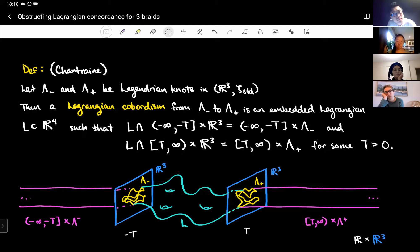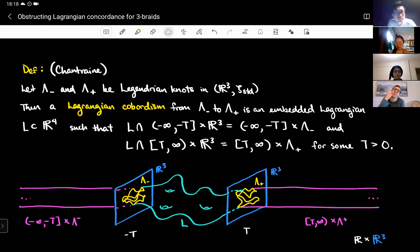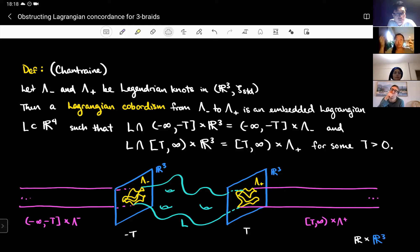A Lagrangian cobordism from lambda minus to lambda plus is an embedded Lagrangian surface L in R⁴ such that these two equations hold. What these two equations mean is that the surface has cylindrical ends going off to infinity. Between the two knots something interesting might be happening — you might get genus — but past a certain point you just have cylinders going off in either direction.